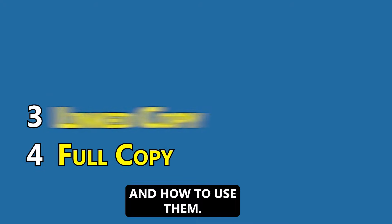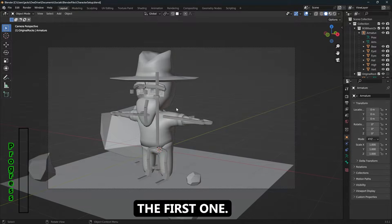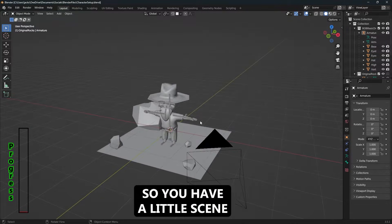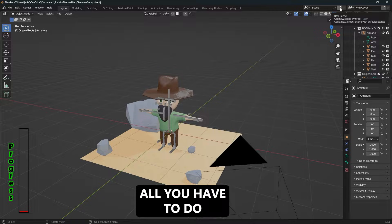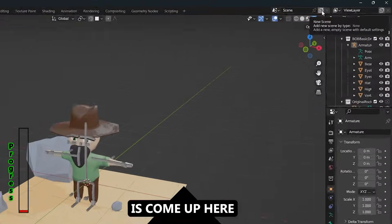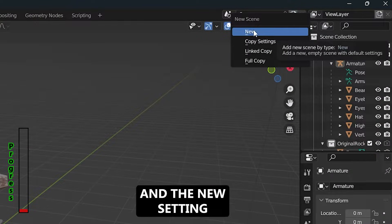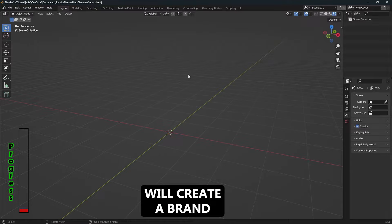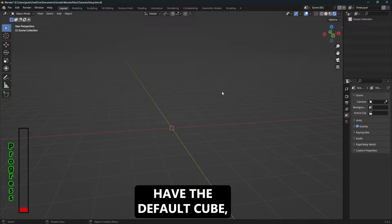So let's start with the first one. You have a little scene set up like this. To create a new scene, all you have to do is come up here, hit this new scene button, and the new setting will create a brand new empty scene. It won't have the default cube, the camera, or the point light that it normally comes with.